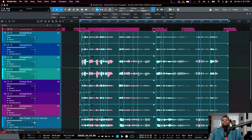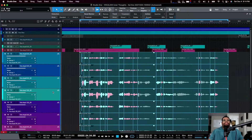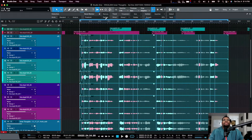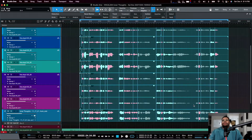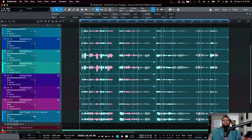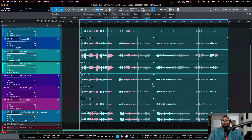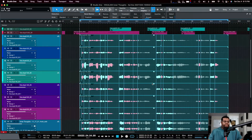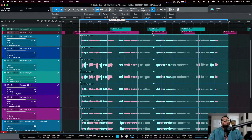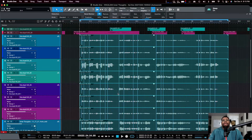Once you get these steps down it's easy: make your group, set the guide, analyze, set the threshold, and they're all aligned. Red means it's being stretched, green means it's being shortened — both are indicators of how far things are being moved. If you did too much you can hit Restore and it'll pull everything back.